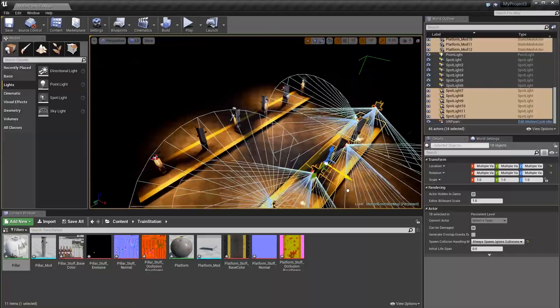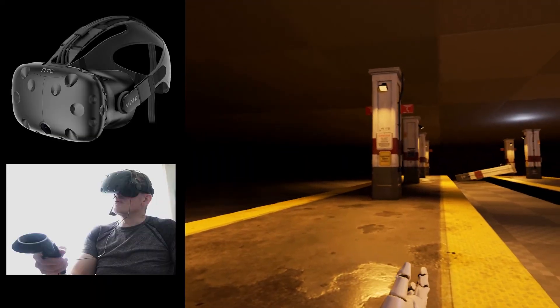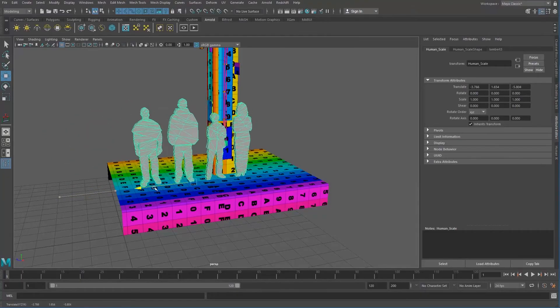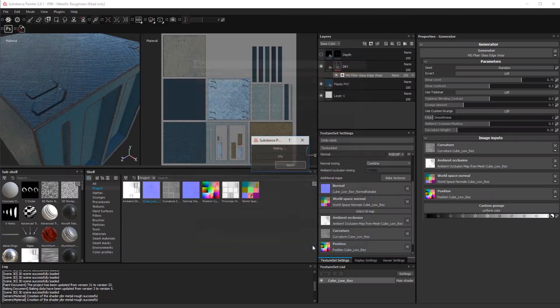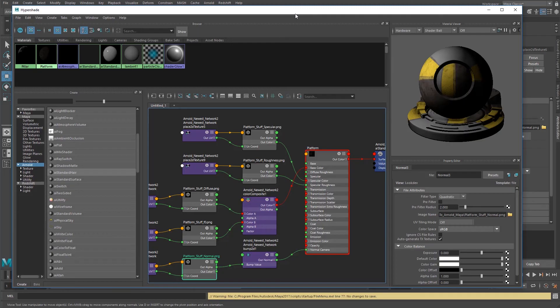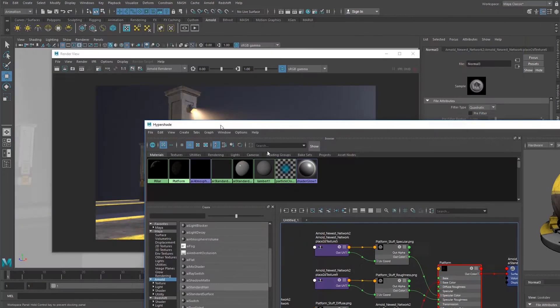Plus Unreal Engine level setup and diagnostics, scale setup in virtual reality, rebaking normal maps, and rendering in Arnold for Maya.